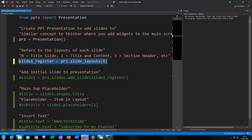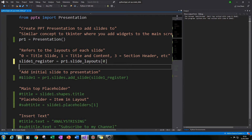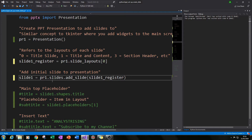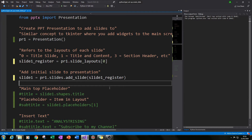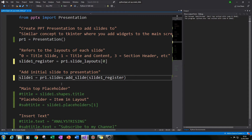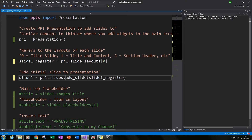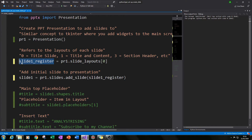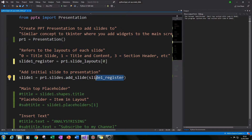Once we've registered our first slide, the next thing we need to do is actually put it into our presentation using the add_slide function. We type pr1.slides.add_slide() and in the brackets we call our registered slide, slide1_register. We equate that to slide1, linking slide one to our presentation.